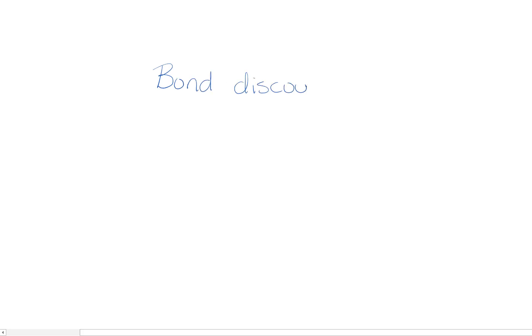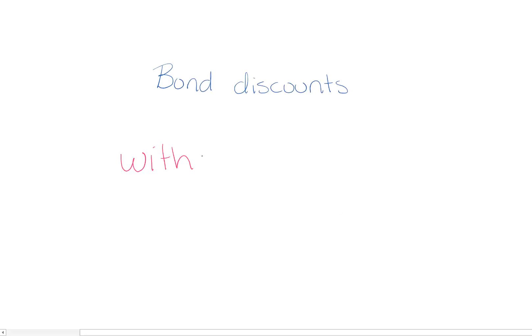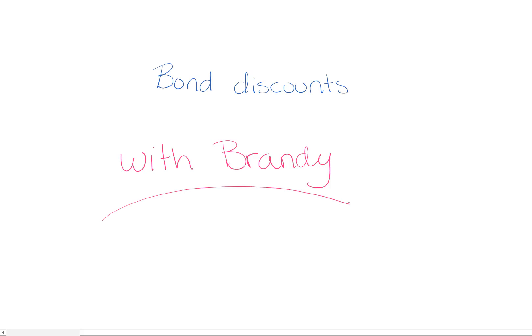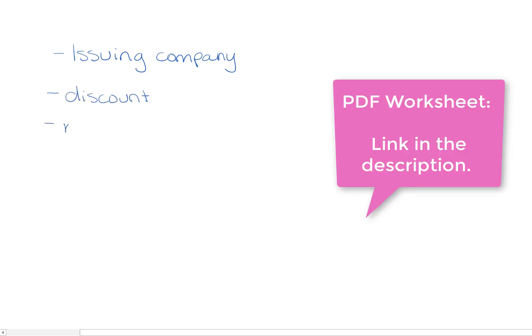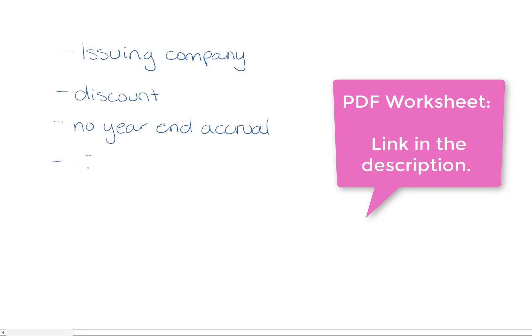Hi everyone! Today we're going to look at bonds payable issued at a discount, and I'm your instructor Brandy. Specifically today we're going to look at the calculations for the present value, the bond table, and the journal entries. I've actually posted a worksheet for you for this video, so if you wanted to follow along and have your paper look like mine, you can go to the link in the description.